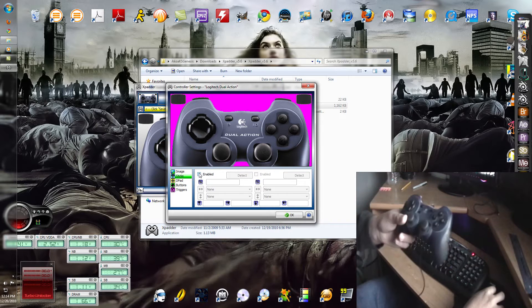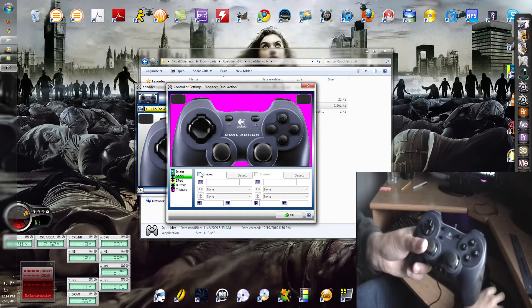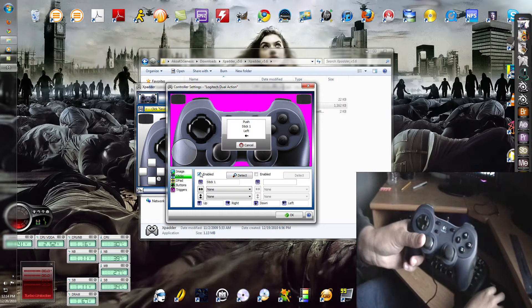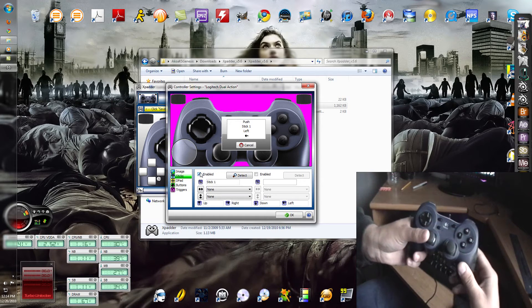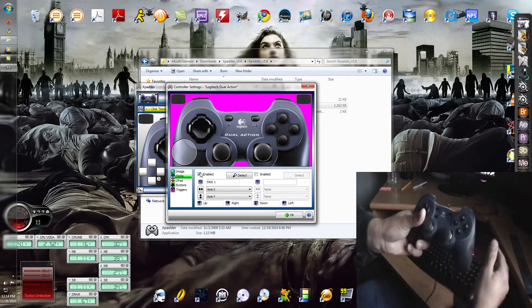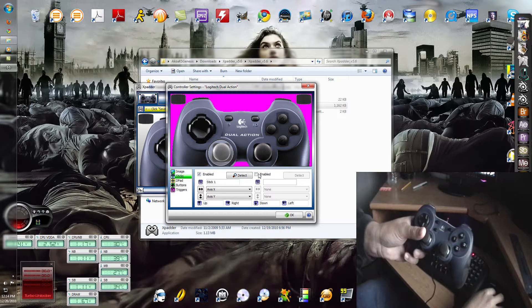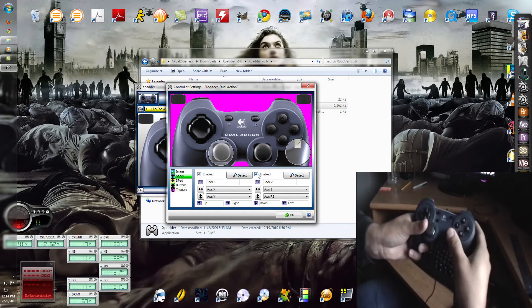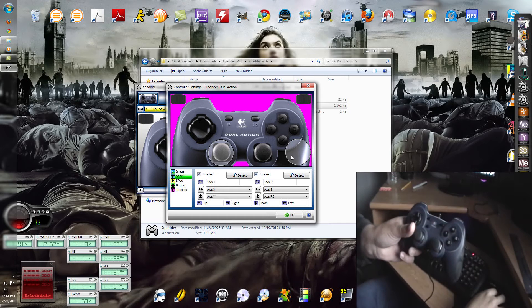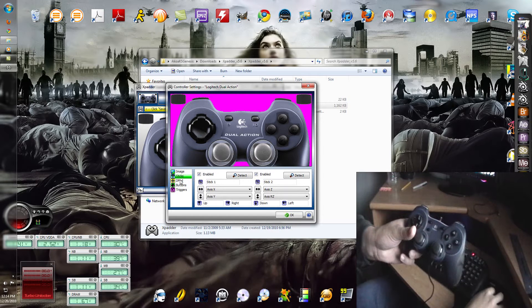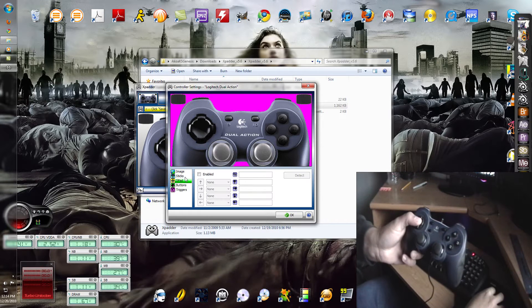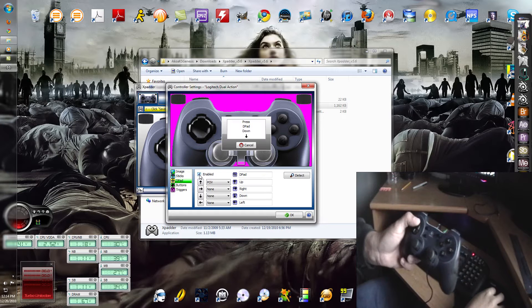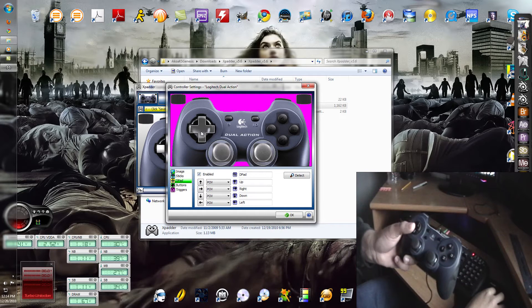Let's go to sticks. Let's enable the left stick. It says left up. Test works. Right stick works. D-pad, enable that. Up, down, left, right. Works.